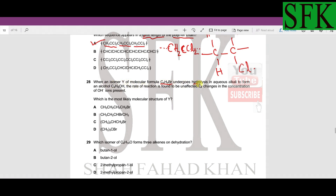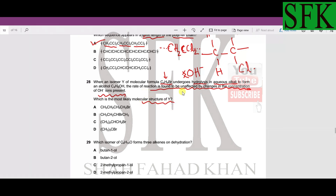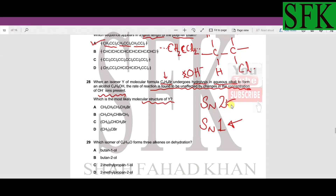MCQ 28: isomer Y undergoes hydrolysis — a nucleophilic substitution reaction where OH⁻ replaces the halogen. The rate of reaction is found to be unaffected by changes in the concentration of OH⁻ ions. This indicates an SN1 reaction. In SN1, only one reactant's concentration affects the rate; in SN2, both reactants' concentrations affect the rate.